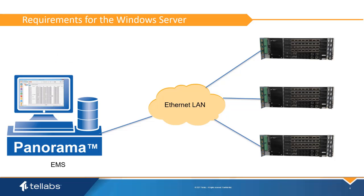No database installation is needed if PostgreSQL is being used. It is installed as part of the EMS installation.